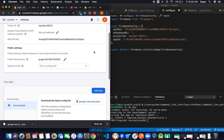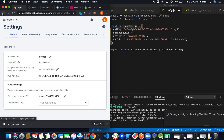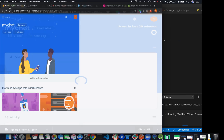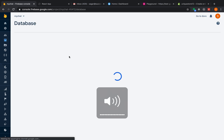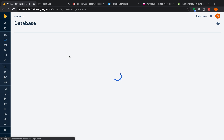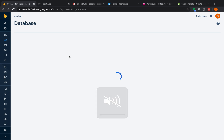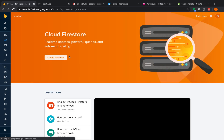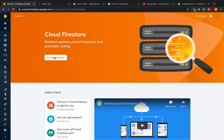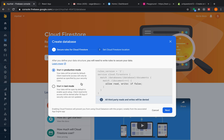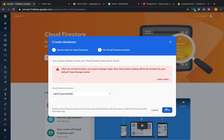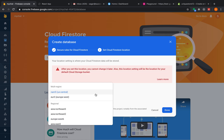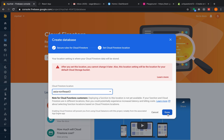Now we need the database URL. Move back to Firebase and go to Database. We have to create a database — start in production mode, then switch it to test mode, click Next, set your location, and click Done.